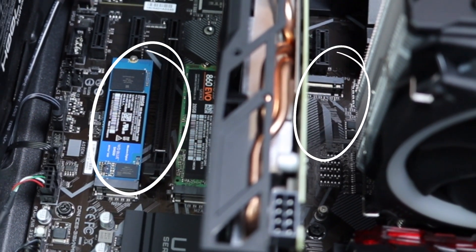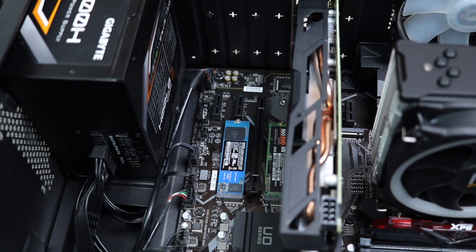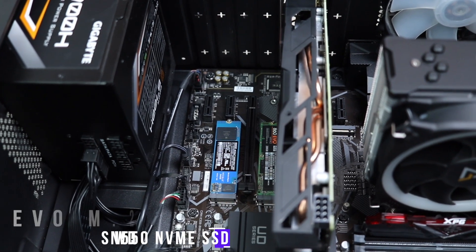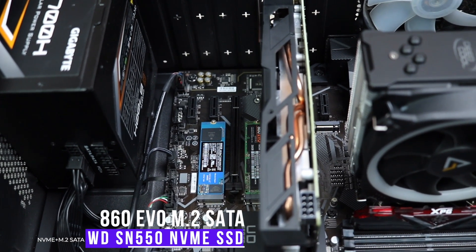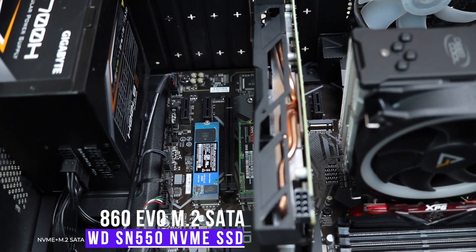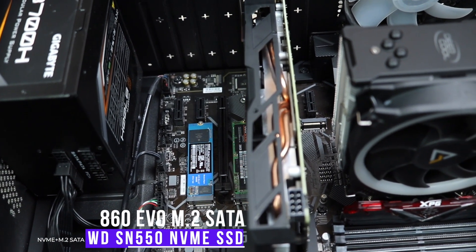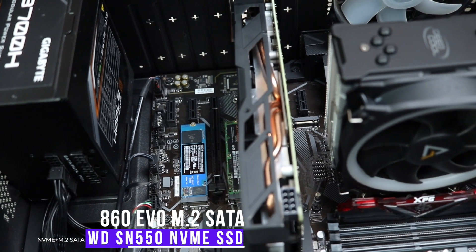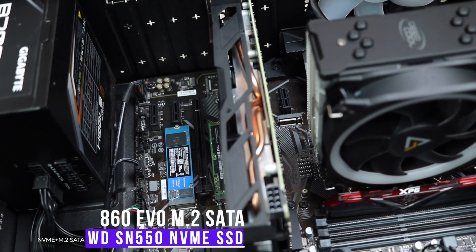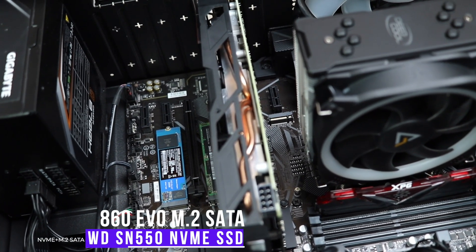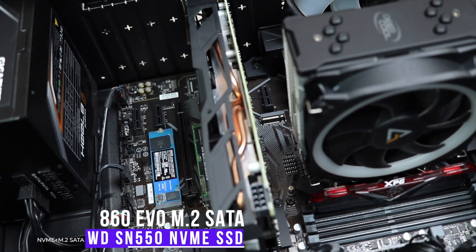The other two only support NVMe SSDs. So currently I've installed a Samsung 860 EVO M.2 SSD drive with WD Blue SN550 500GB NVMe SSD.